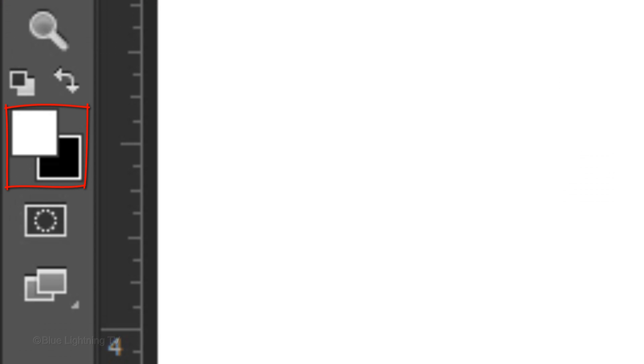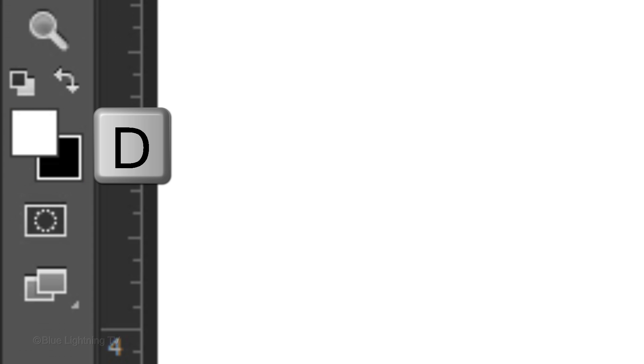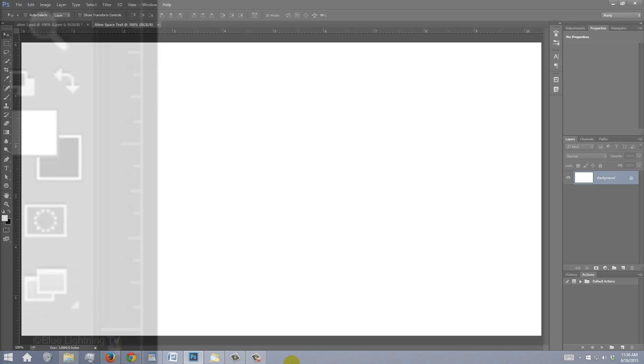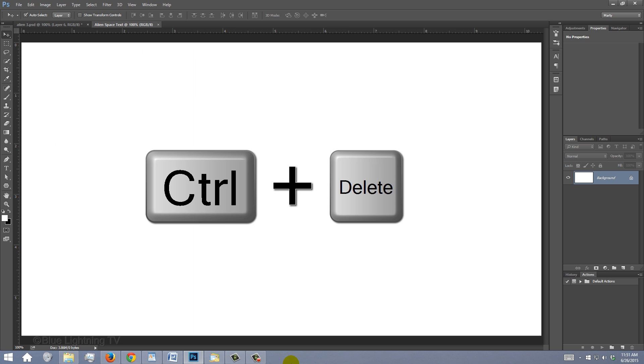If your foreground and background colors aren't white and black, respectively, press D on your keyboard and then X to invert them. We'll fill the document with black and since black is the background color, press Ctrl or Cmd plus Delete.